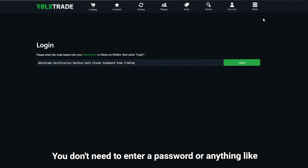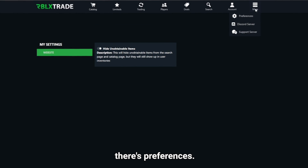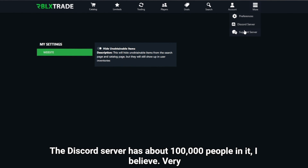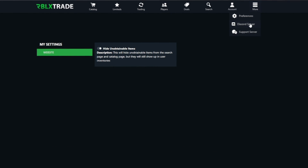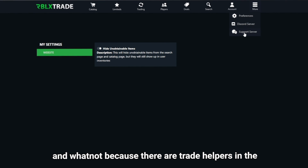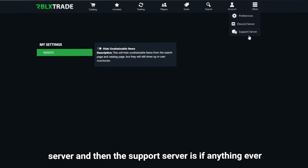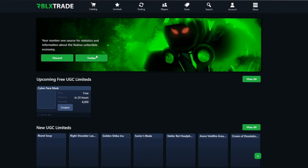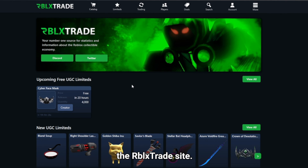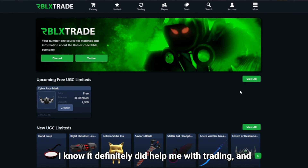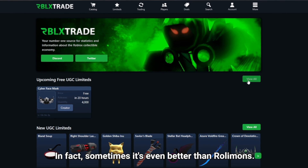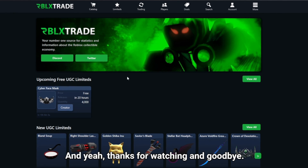In the More page there are preferences, though not too much there. They also have a Discord server with about 100,000 members — a very active server where you can get help with trades in the trading help channel. There's also a support server. That's pretty much everything about rblx.trade. Hopefully this video helps you get better at trading. In some ways it's even a strong competitor to Rolimons — sometimes even better. Check out rblx.trade and thanks for watching!